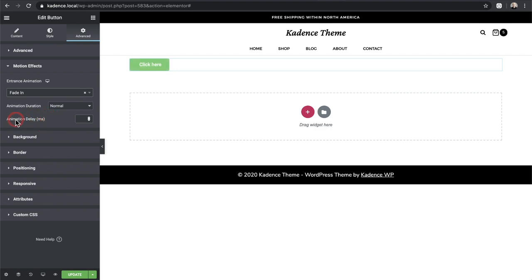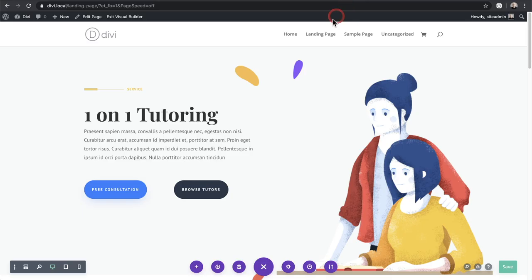It says entrance animation, and I can change this from default to fade in. Right here I can set an animation delay, and this is in milliseconds. So if I put 3000, that is three seconds. So if I wanted it to be a minute after the person visits this page, I have to enter 60,000 right here — just like that. So it will not show for one minute.